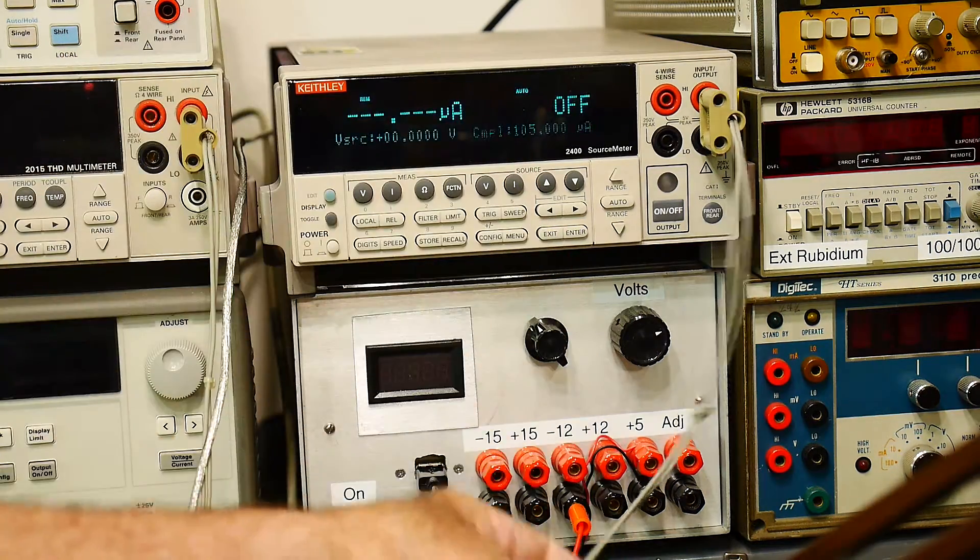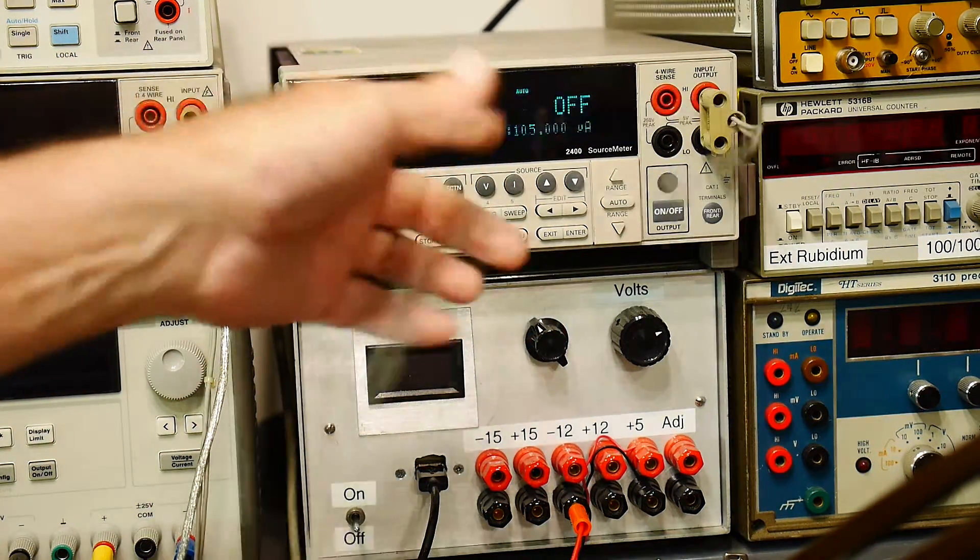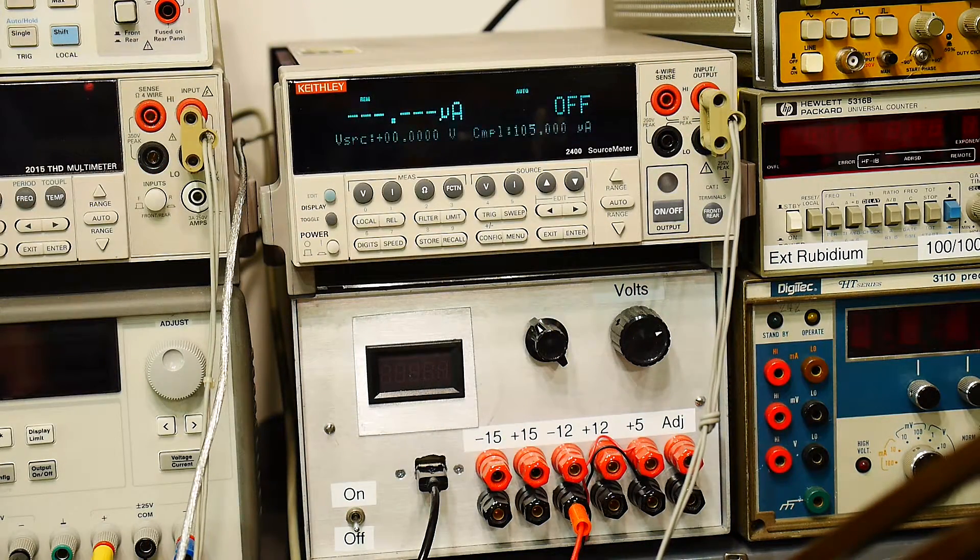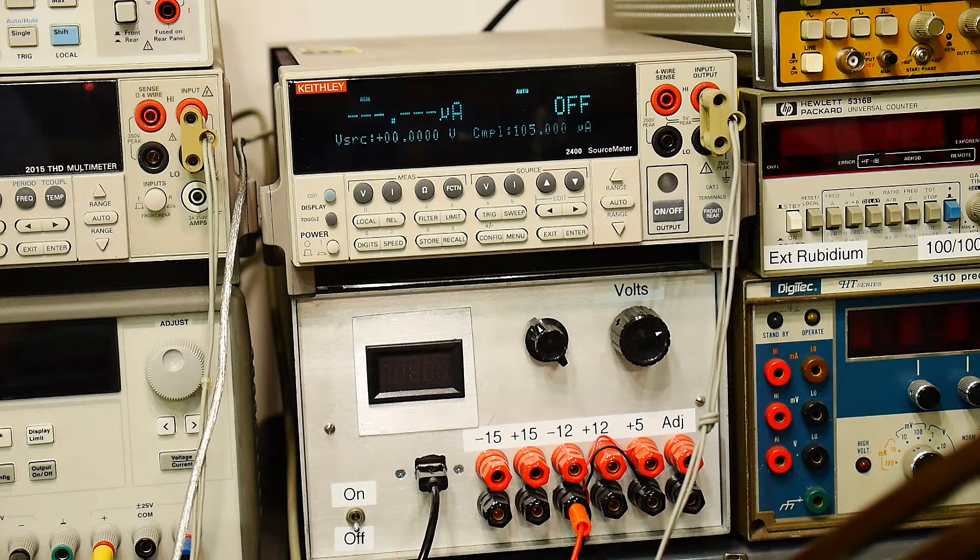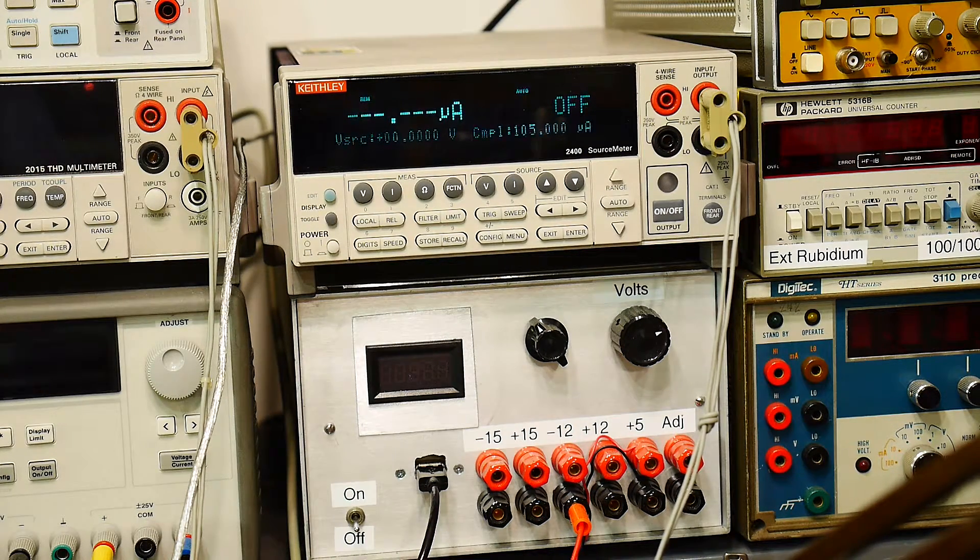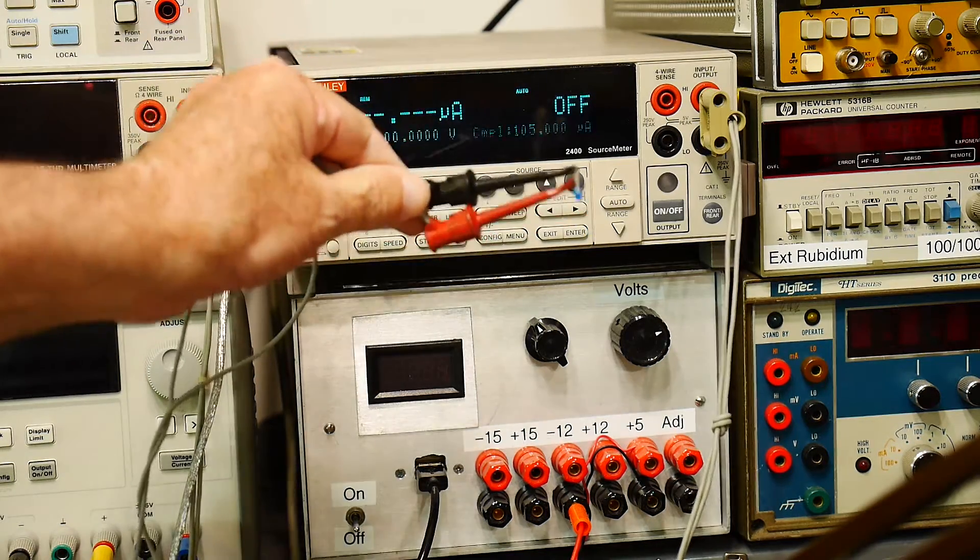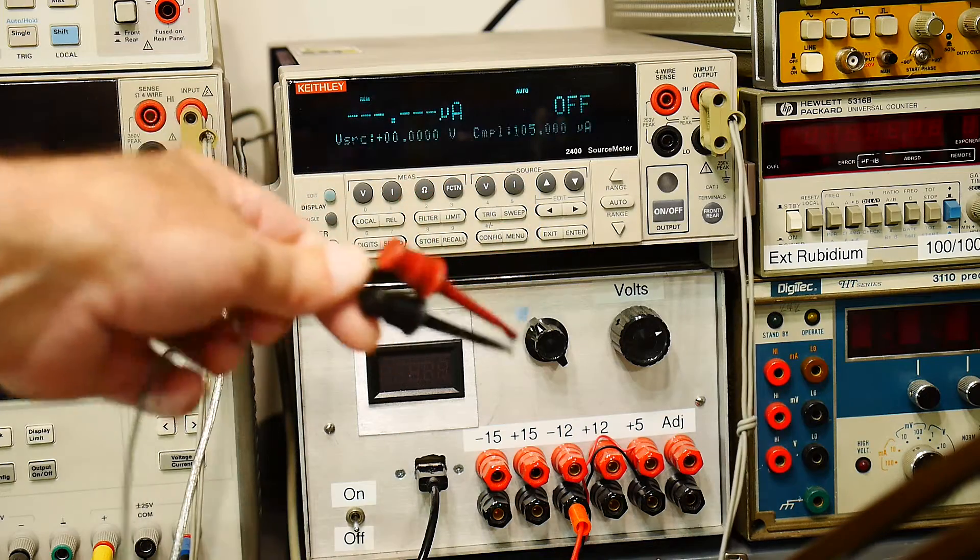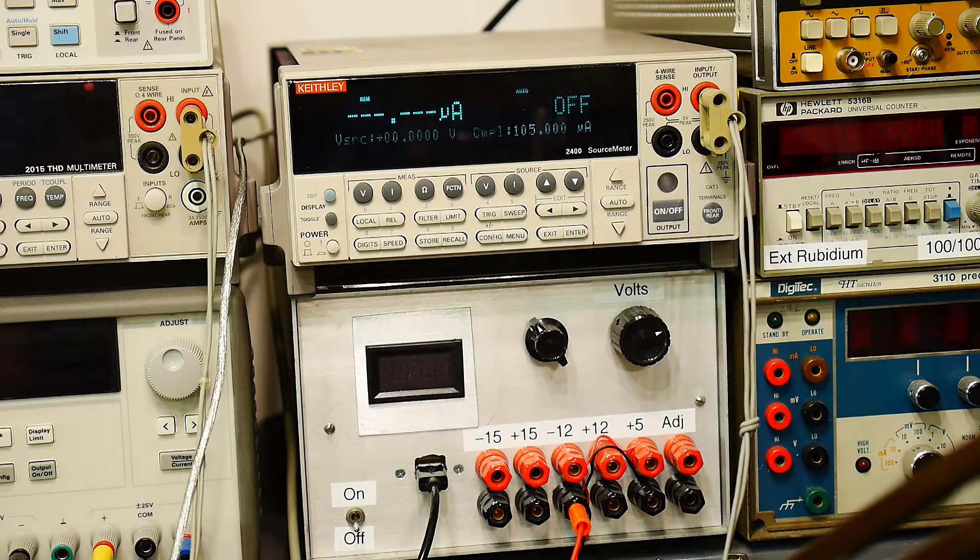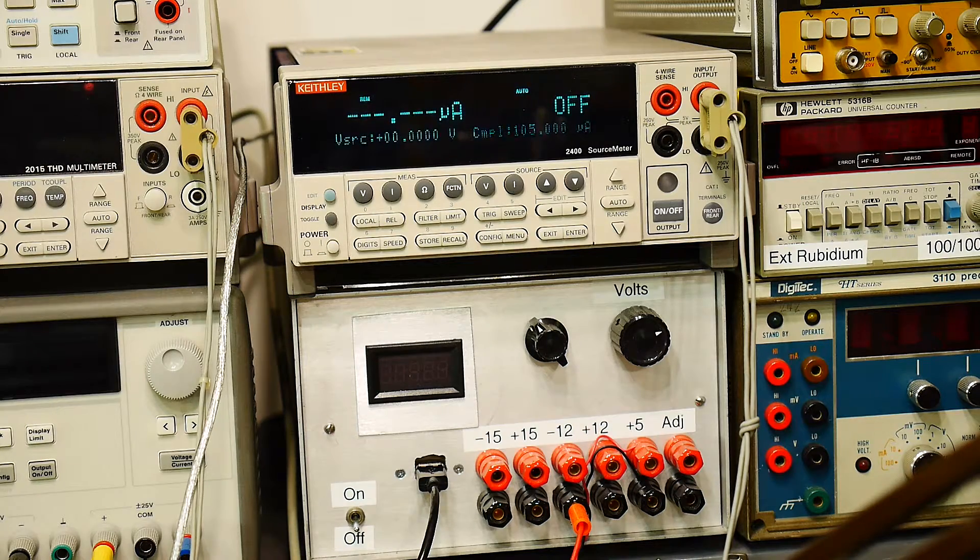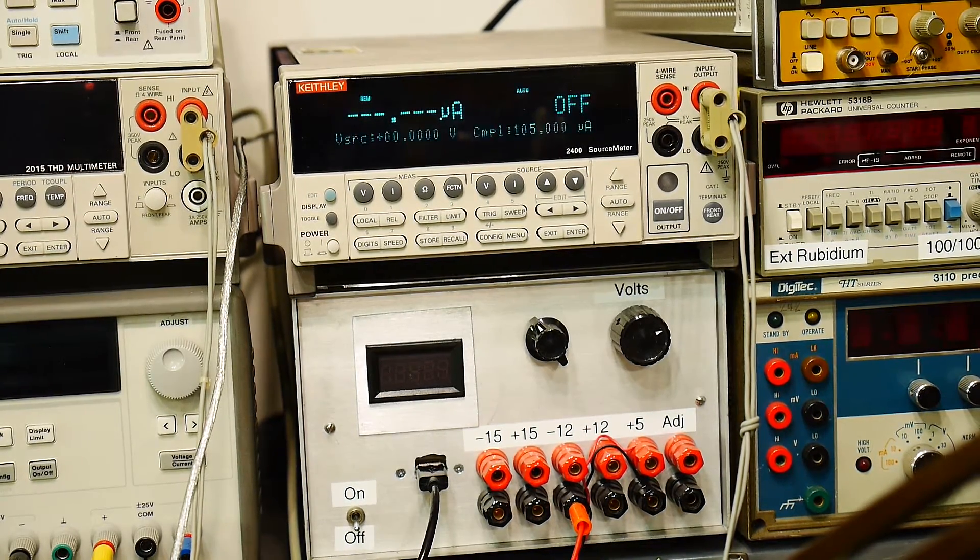Power's on. We have a connection here to the input output. And that is going to a device under test. And that device under test is right here. It's a diode. And all it is is a blue diode.